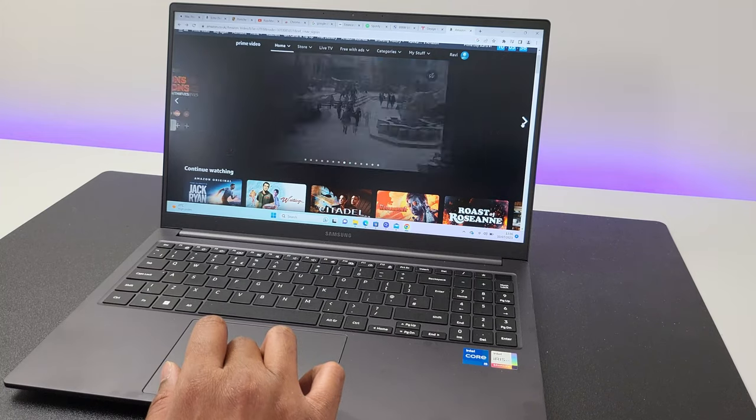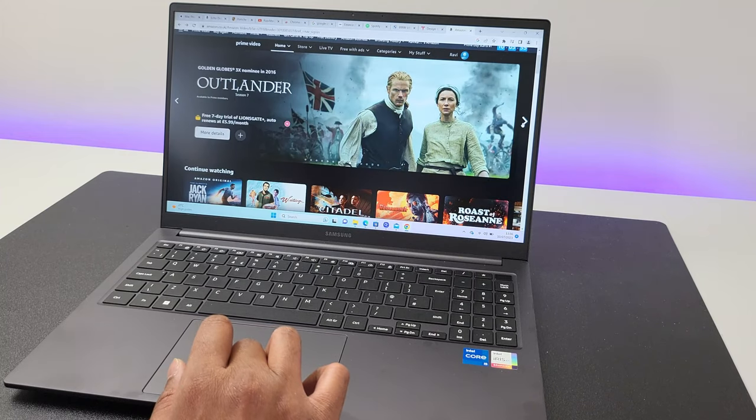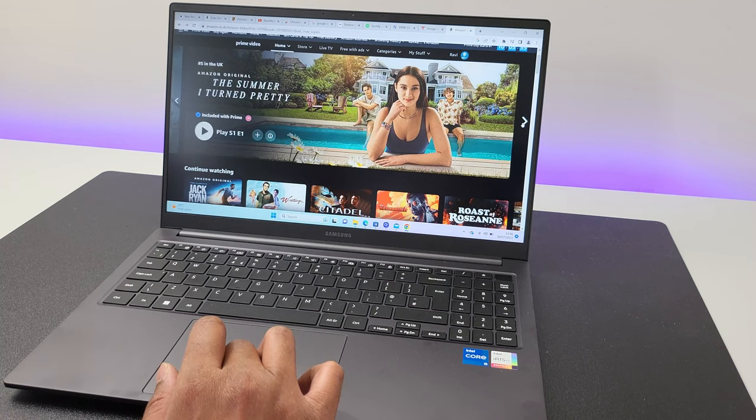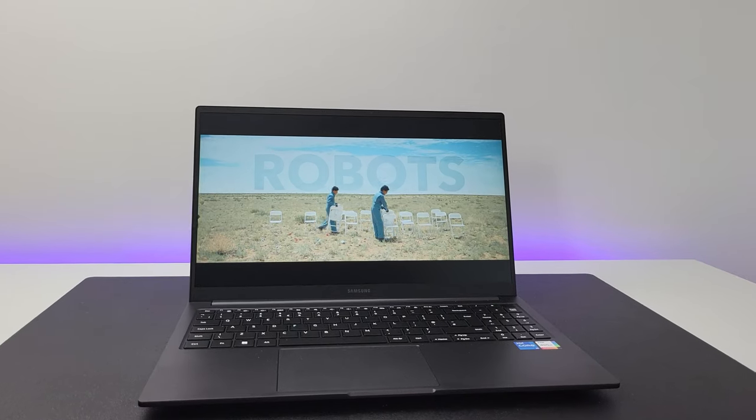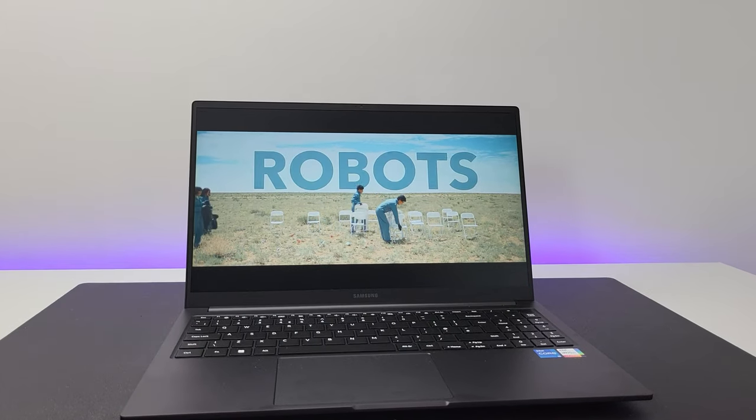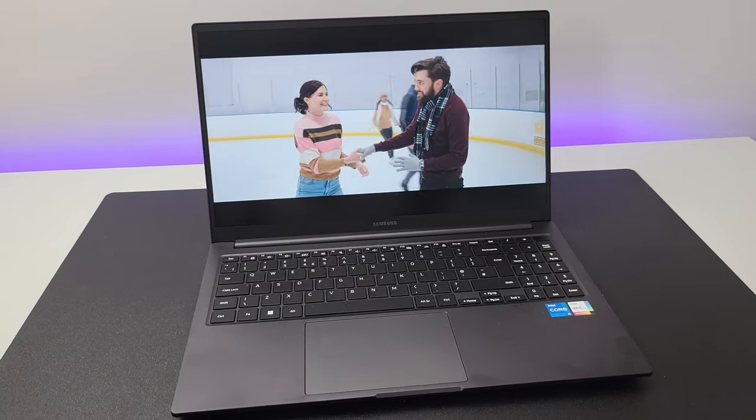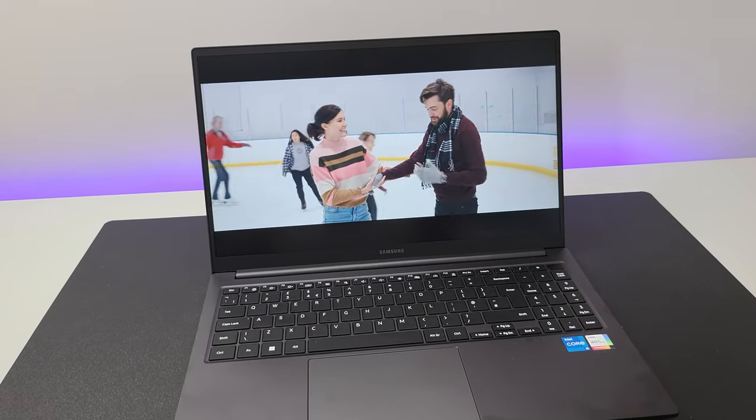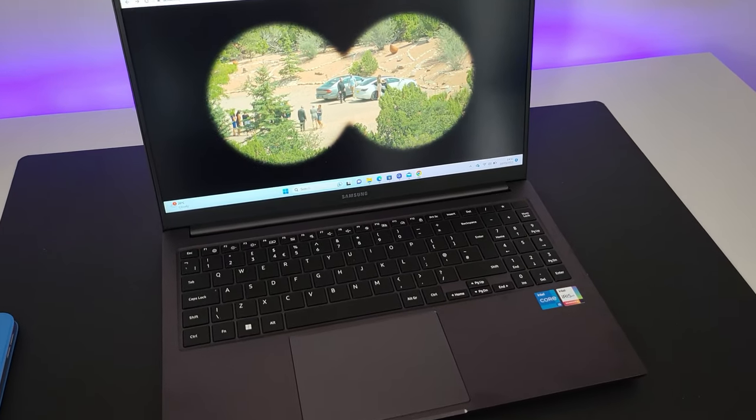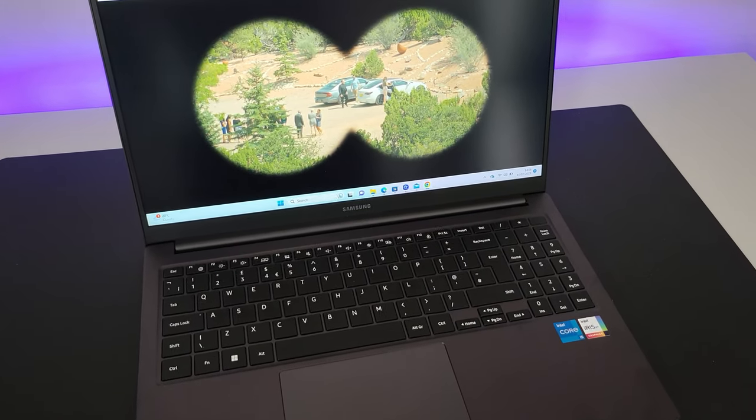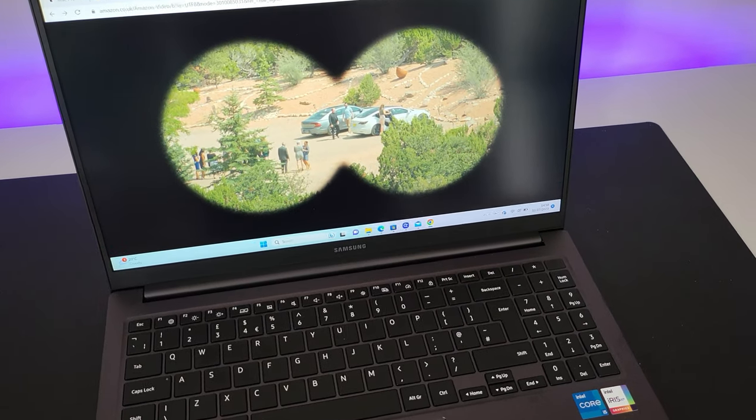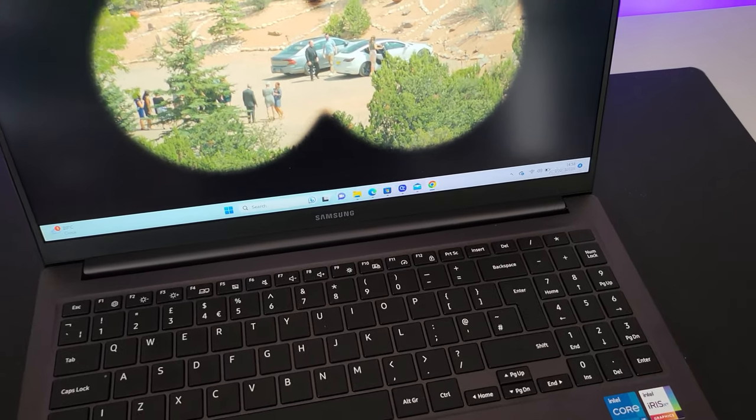Battery life is decent as well. Watching a one hour movie stream directly from Amazon reduced the battery by about 20%. I set the screen brightness to max and all the Google tabs and programs again are running in the background. So that is pretty decent.